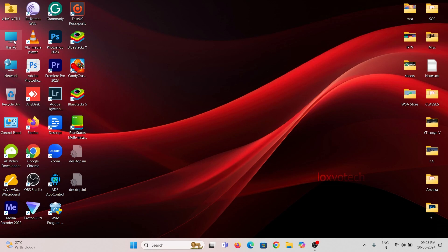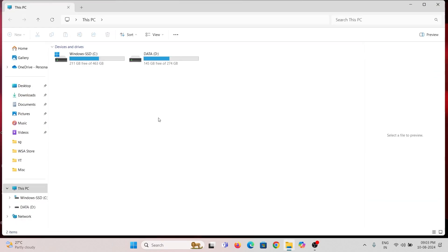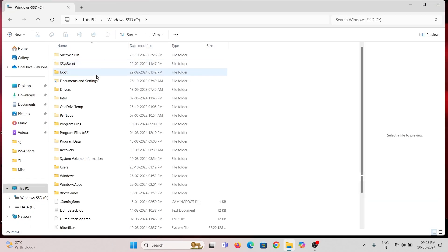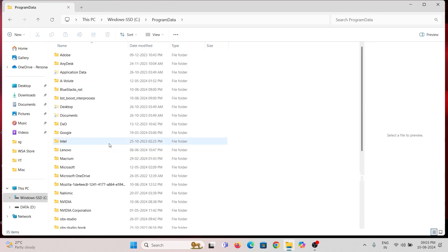After that open this PC and go to C Drive. Then open Program Data. Here locate BlueStacks underscore nxt folder and open it.